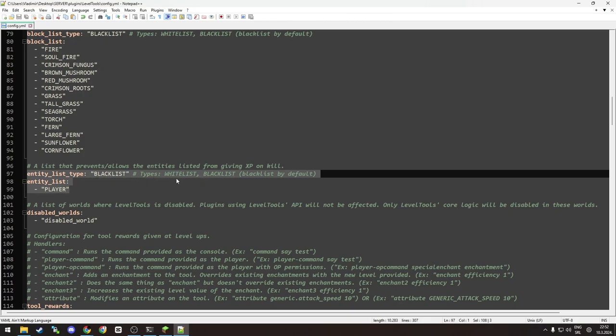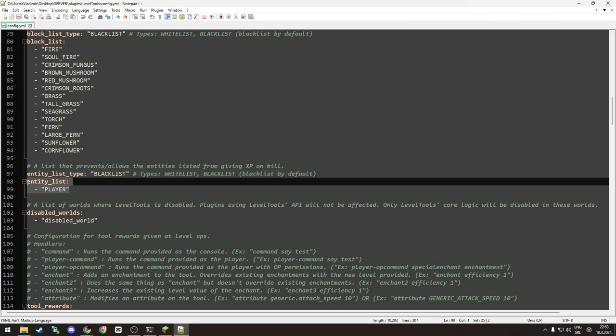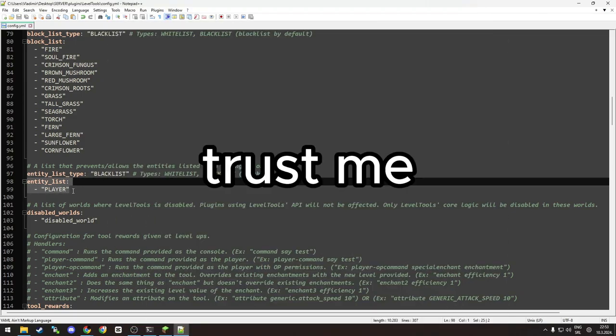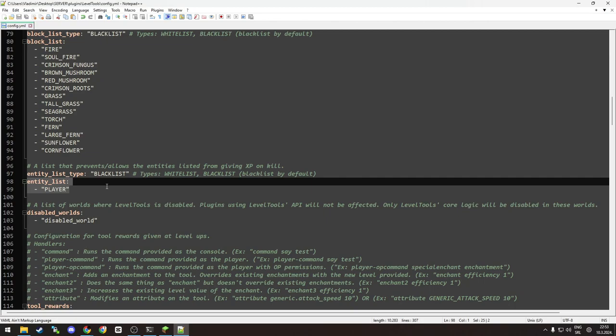Entity list - so if you want to whitelist or blacklist any entities. As you can see, the default is listed as player, but you can remove it if you want players to give XP on kill too.